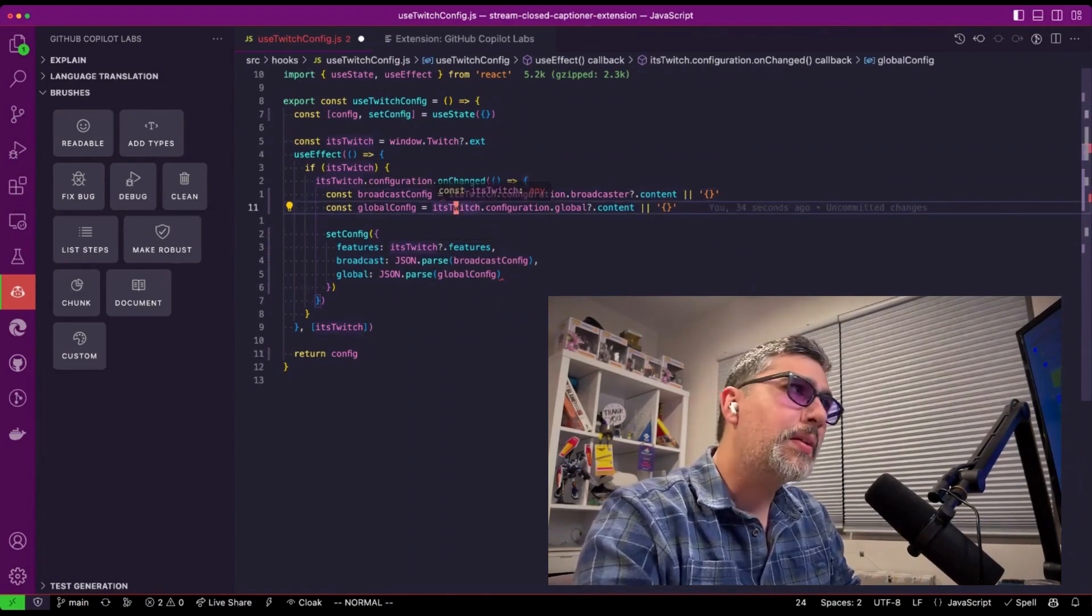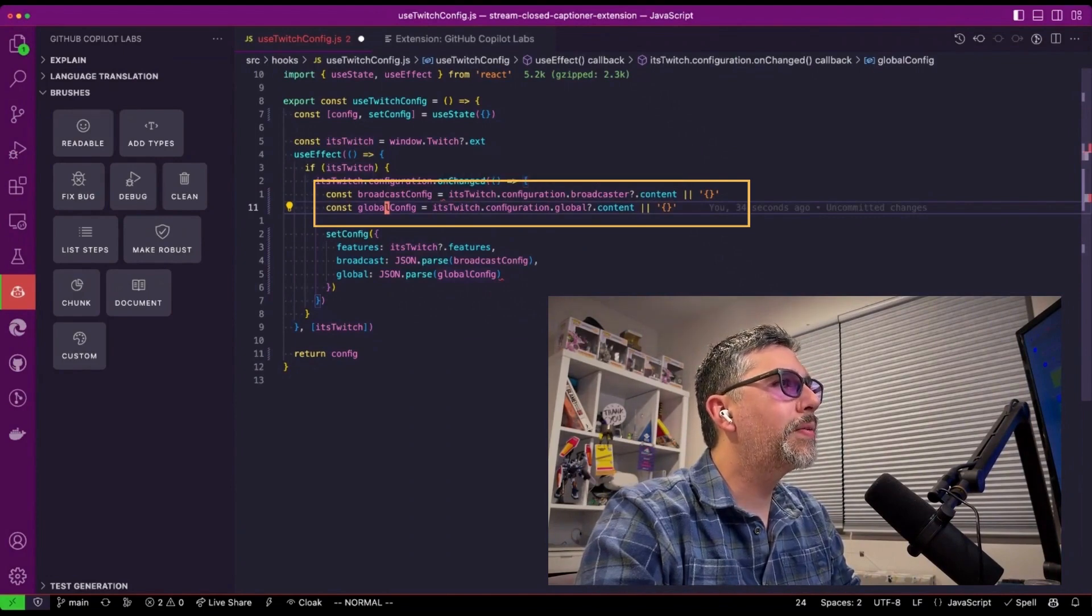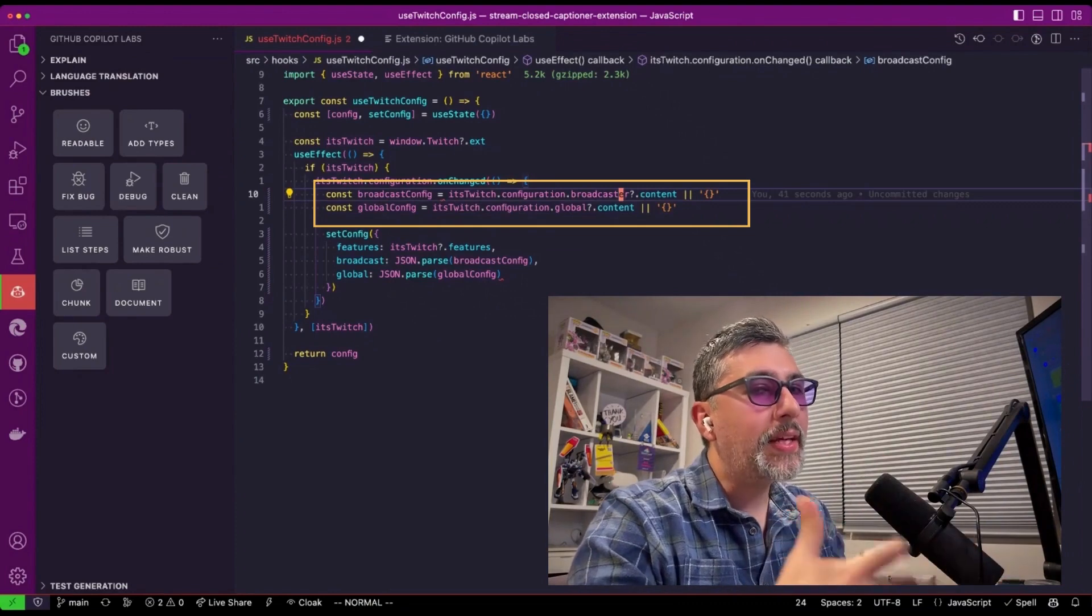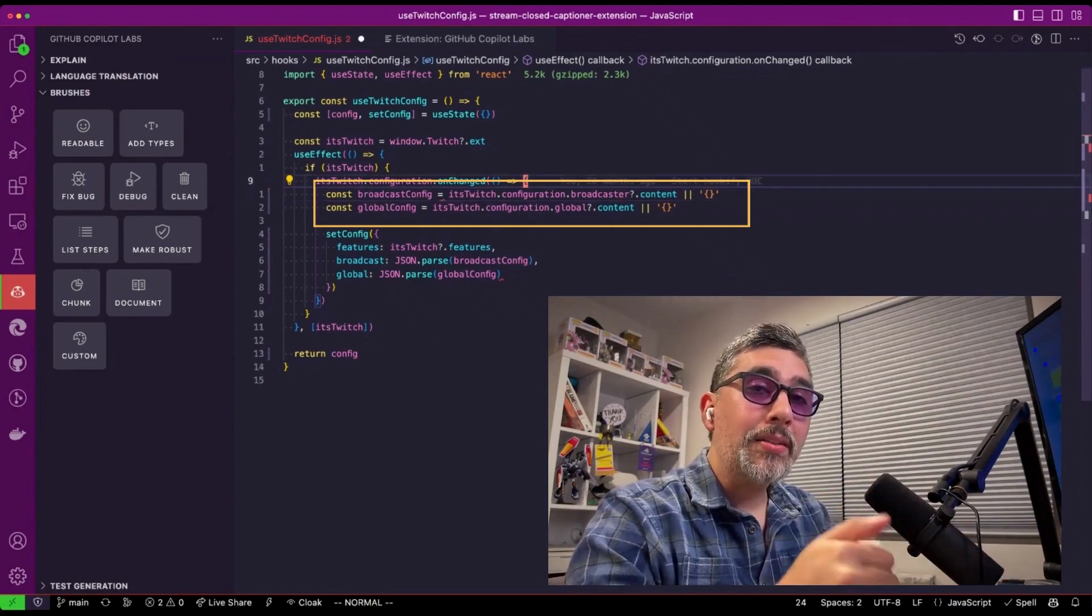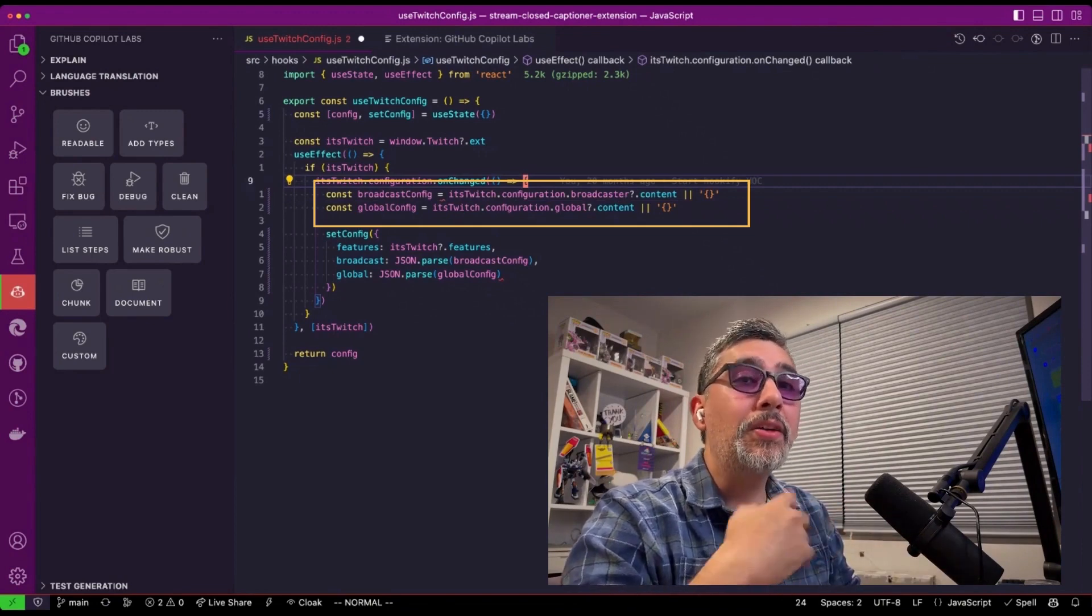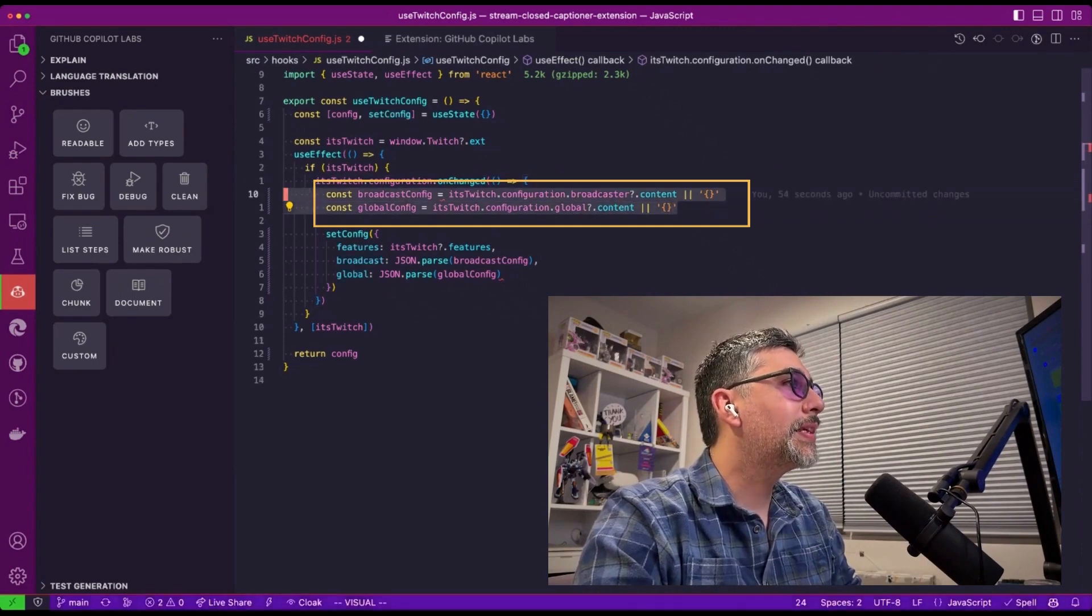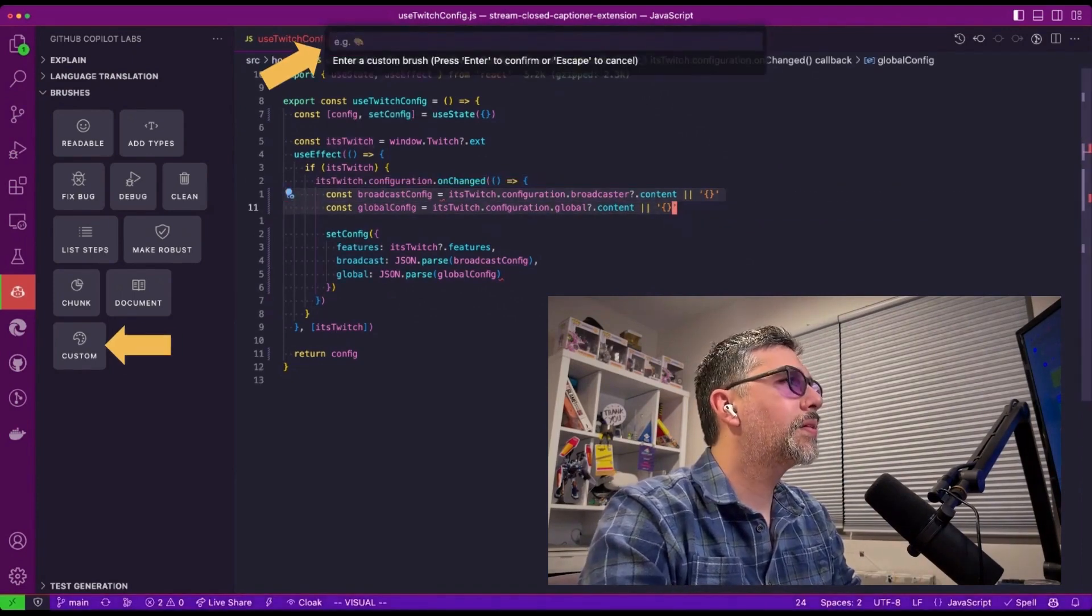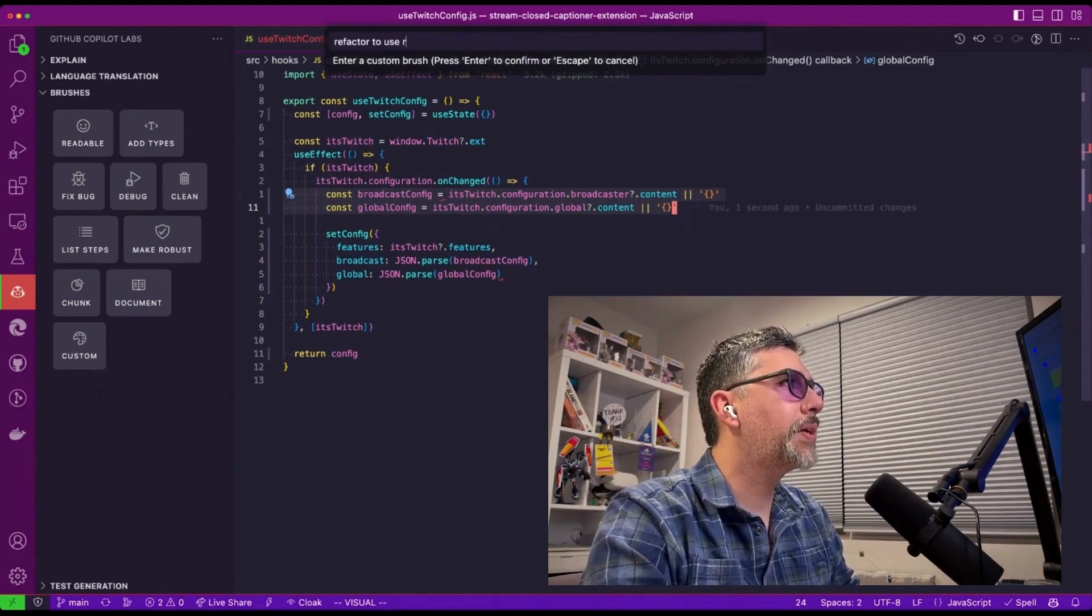The next thing I want to do is I'm not really digging this right here with the question mark operator. I really enjoy using ramda.js. So you can also ask GitHub Copilot Labs to refactor things using different libraries. So what I'm going to do is let's highlight this and let's go to custom again, refactor to use ramda.js.